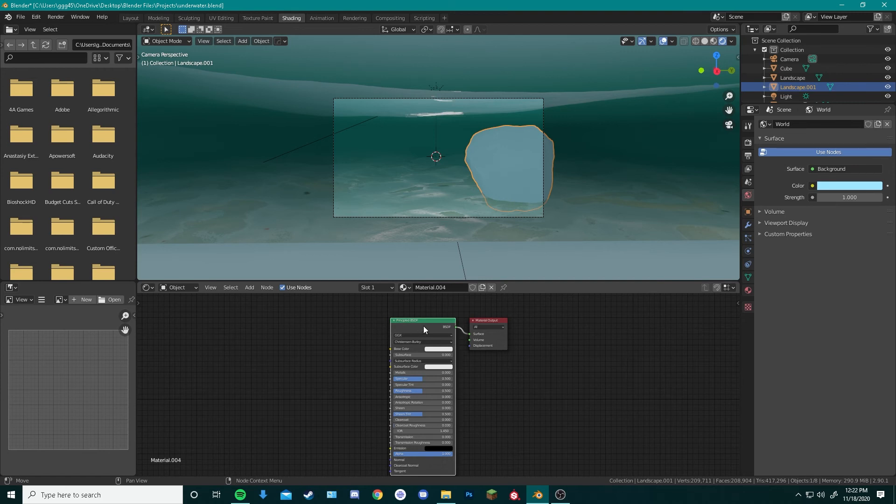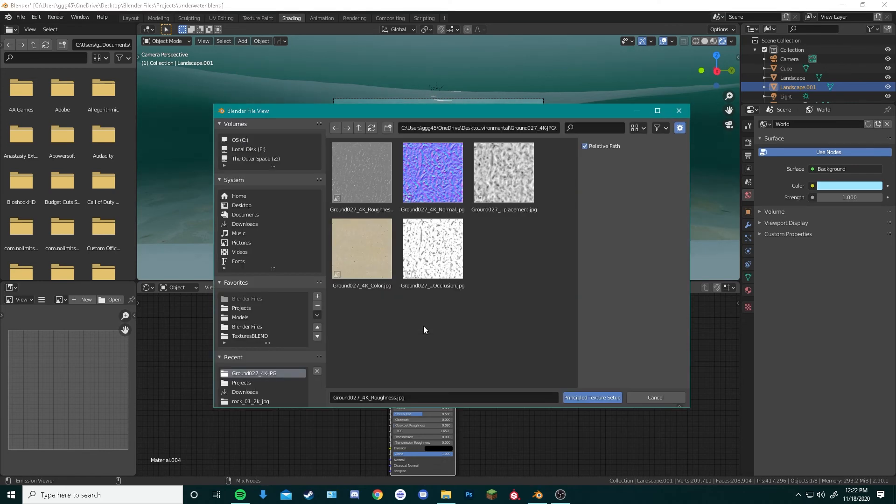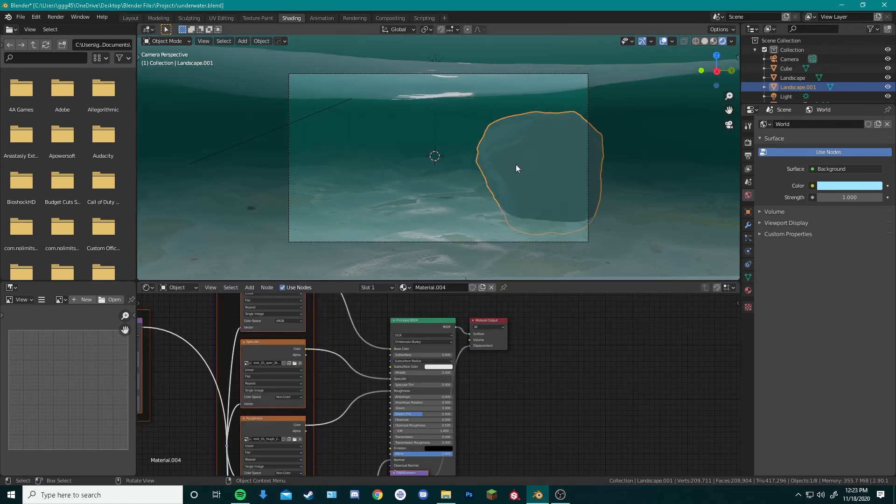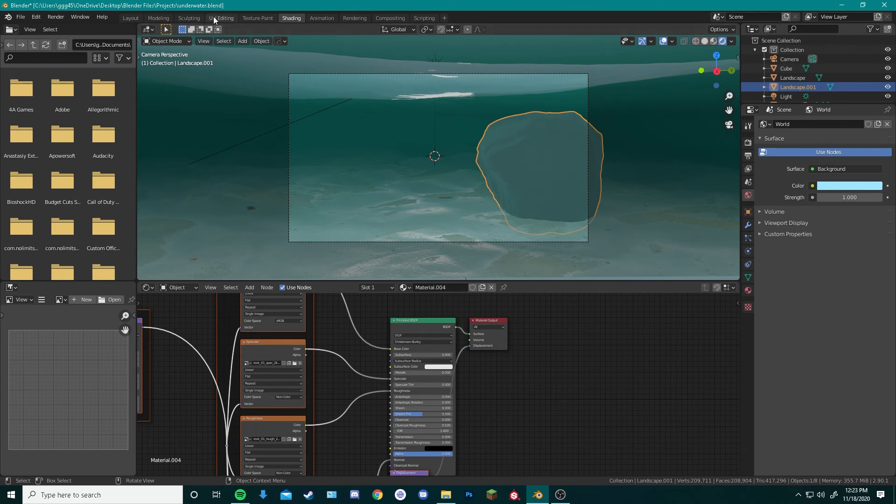We can go up to where our rock is and click the rock. Now you can see the textures aren't applied correctly to this object. So we need to UV unwrap this like we did our sea floor.